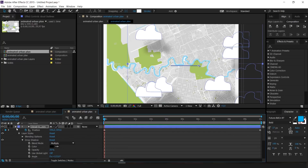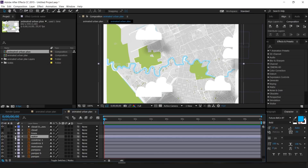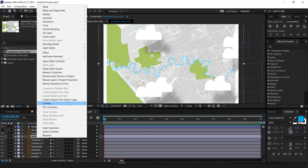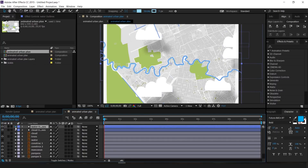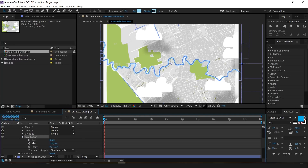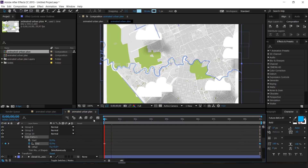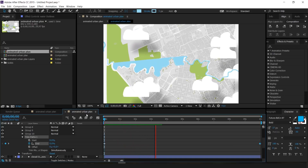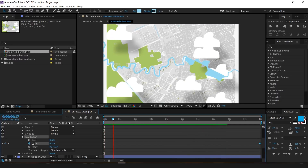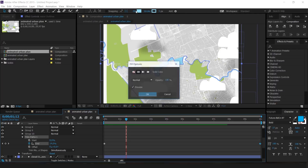Minimize the cloud layer. Now let's animate the river. Go to the 'Water' layer, right-click and select 'Create Shapes from Vector Layer.' Drop down the contents menu, click Add, and click Trim Paths. Open the Trim Paths layer. Where it says End, click the stopwatch and set it to 0 at the zero-second mark, then go to 10 seconds and set it to 100. Play it — it looks weird because the shapes have a fill and stroke. Remove the fill and now it works much better.